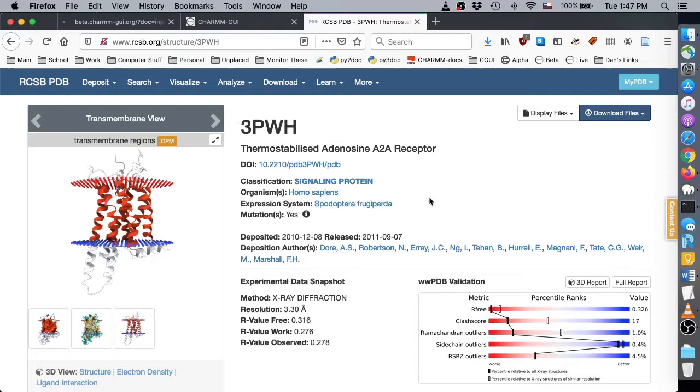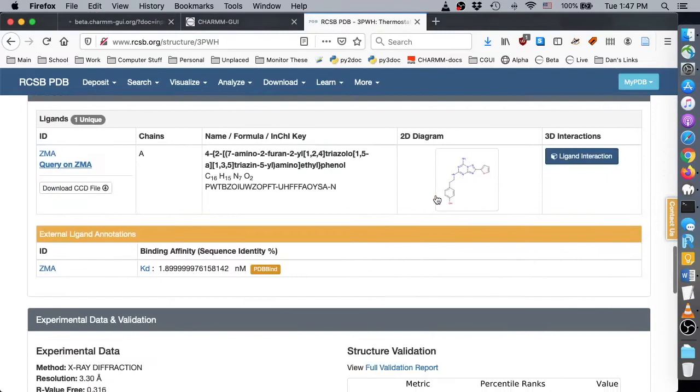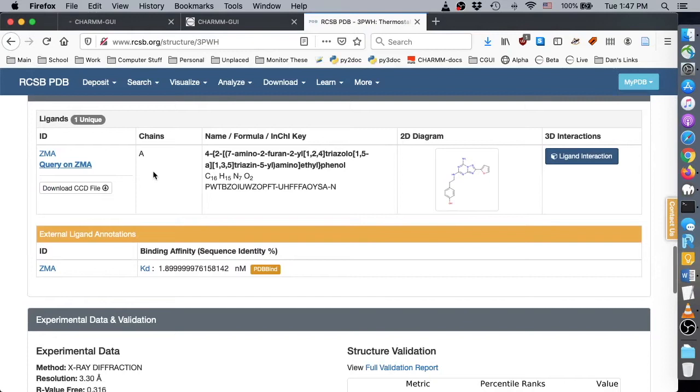On the RCSB page for this protein, you can see a binding agent ZMA. We will only use this ZMA as a reference for the positioning of our ligands. Note that the OPM PDB file does not contain TER records between atom and hetatom records. Because of this, CharmGUI often fails to recognize ligand molecules.